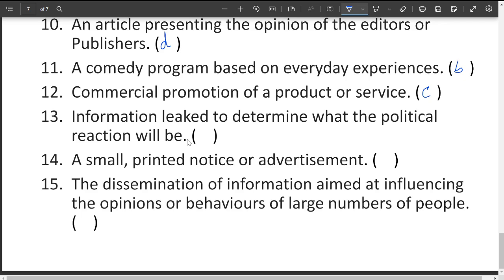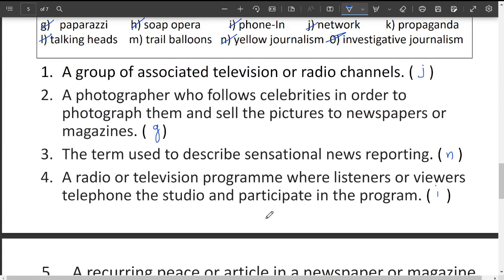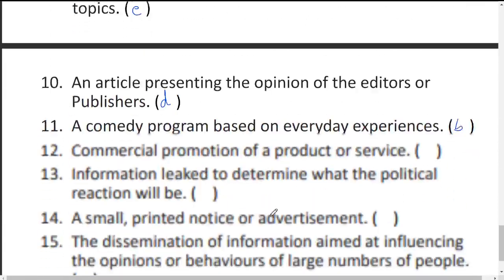Information leaked to determine what the political reaction would be — sometimes one party releases information to find out how the opposite party would react — these are called trial balloons. Trial balloons are ideas used to test the opposite person's intentions; they are not literally balloons.